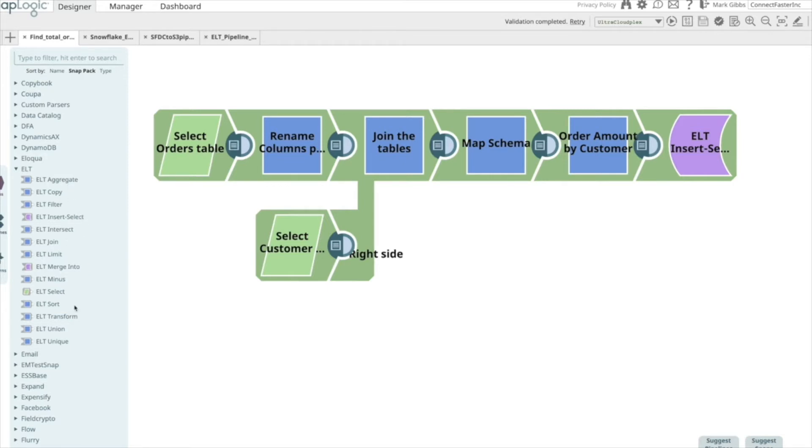And then, all the blue ones are the transformation capabilities, such as aggregate, copy-filter, intersect, join, limit, sort, union, unique, etc.